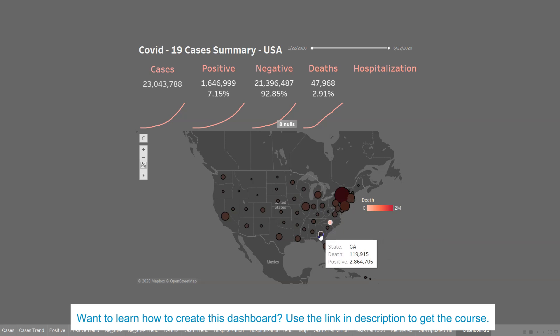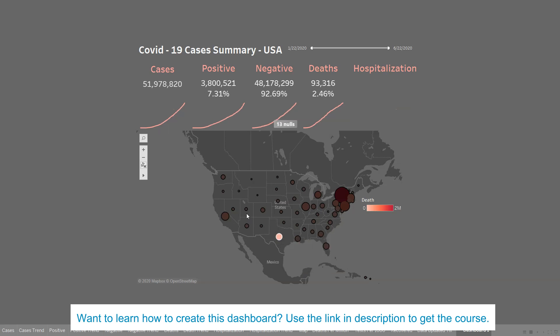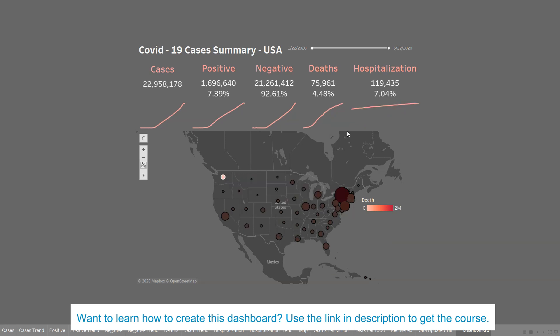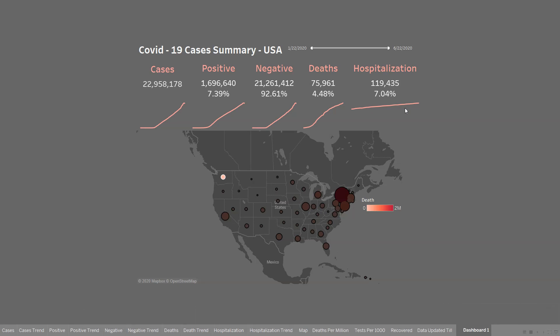Similarly, you have options of choosing other states like North Carolina, Texas, Oregon, and Washington. These are the different statistics you can show related to the visualization that we are going to create in this first dashboard.